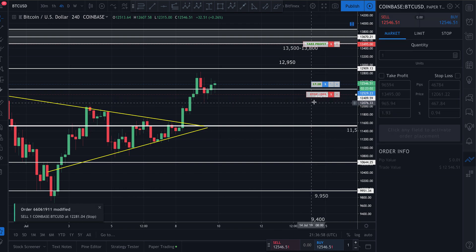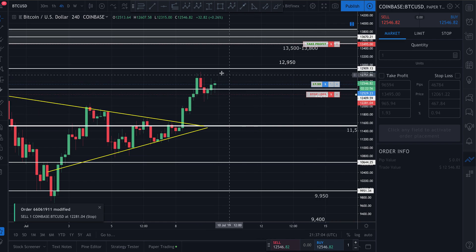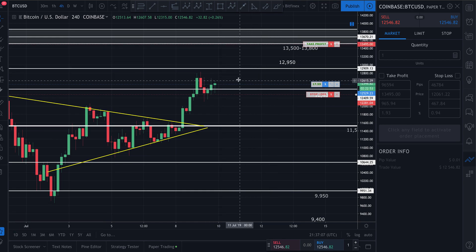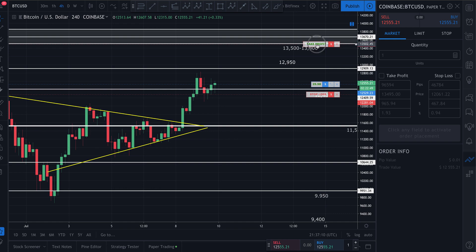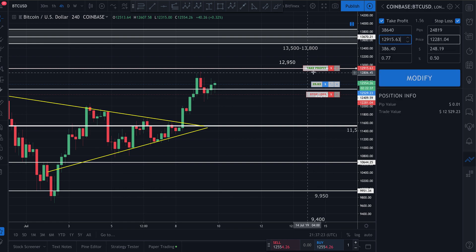My stop loss has been adjusted. Now let's say I want to adjust my take profit — I think it's not going to come quite as high but still going to come up a bit. Same way: I grab and hold my take profit line with my mouse and adjust it wherever I'd like. Let's say I want to bring it down to $12,915.